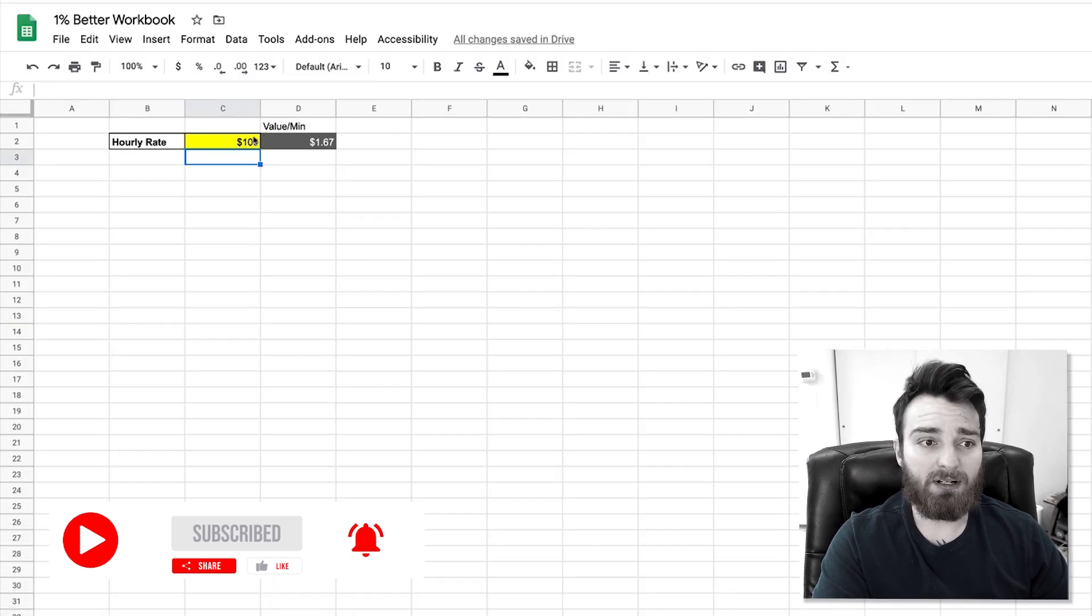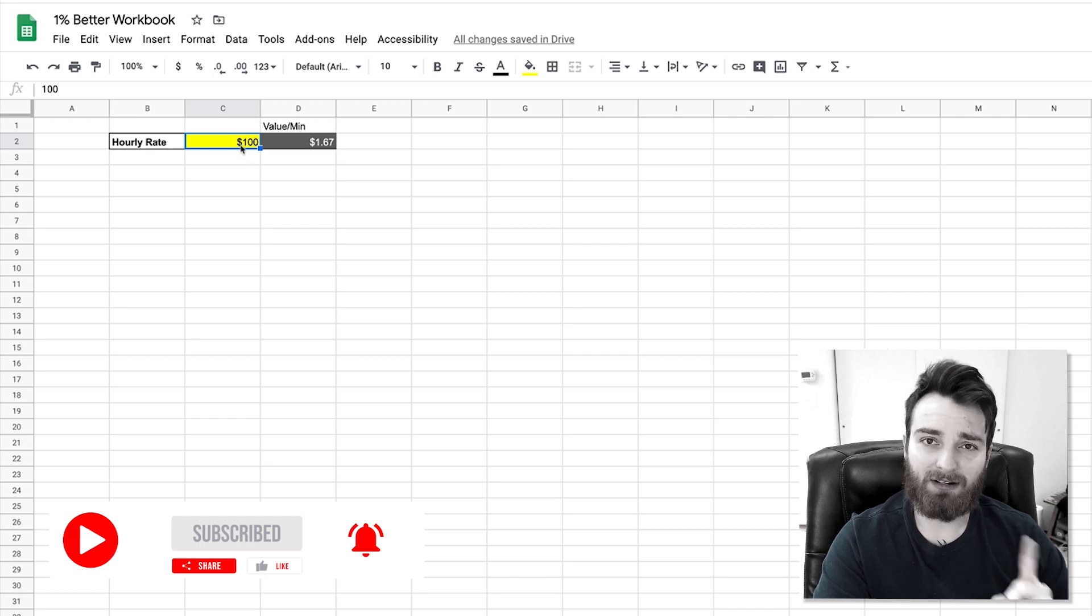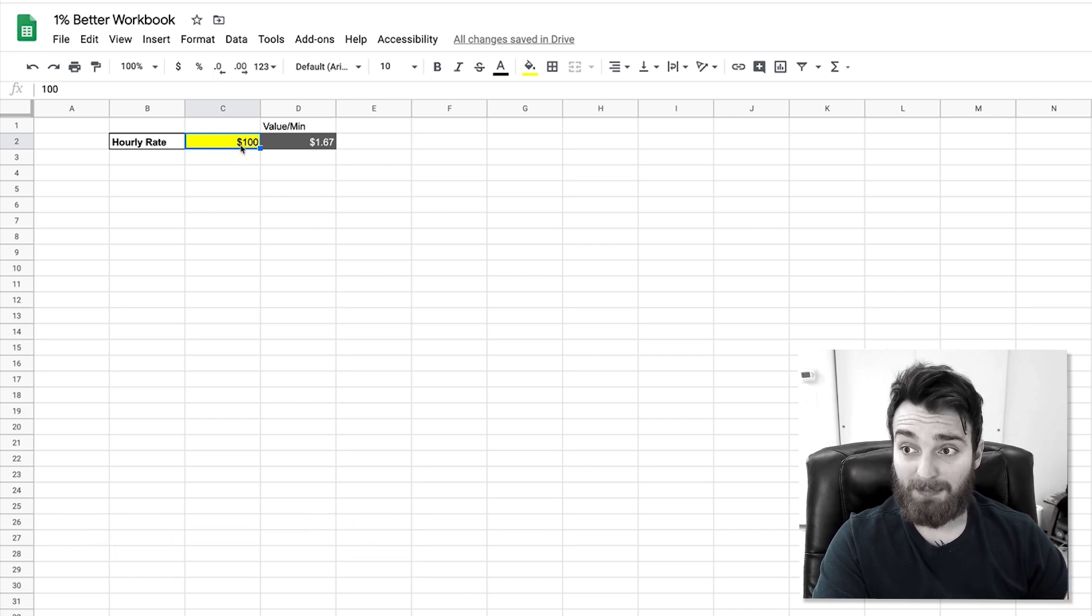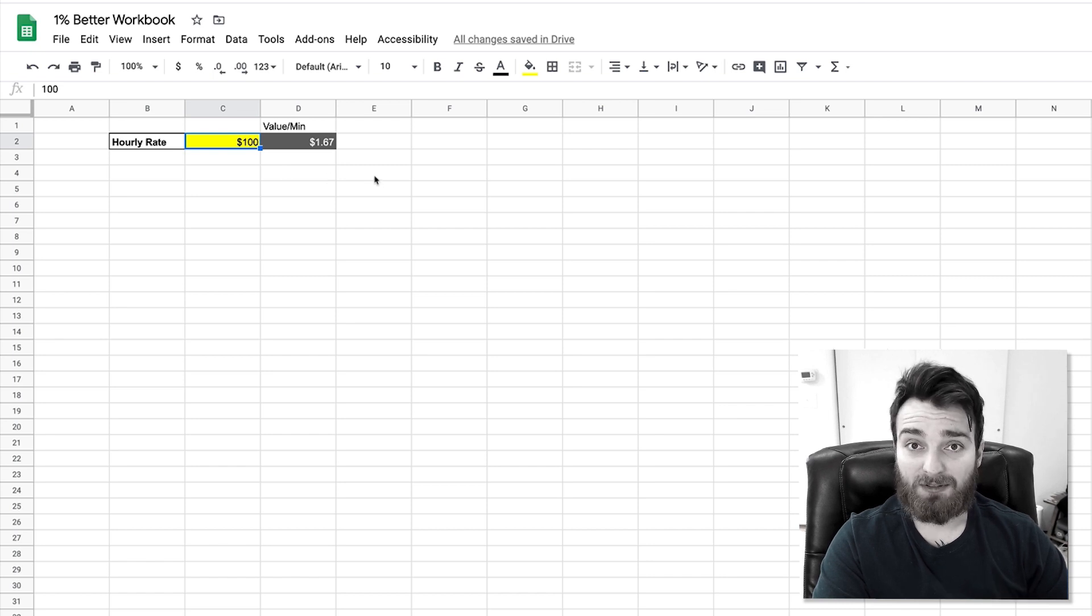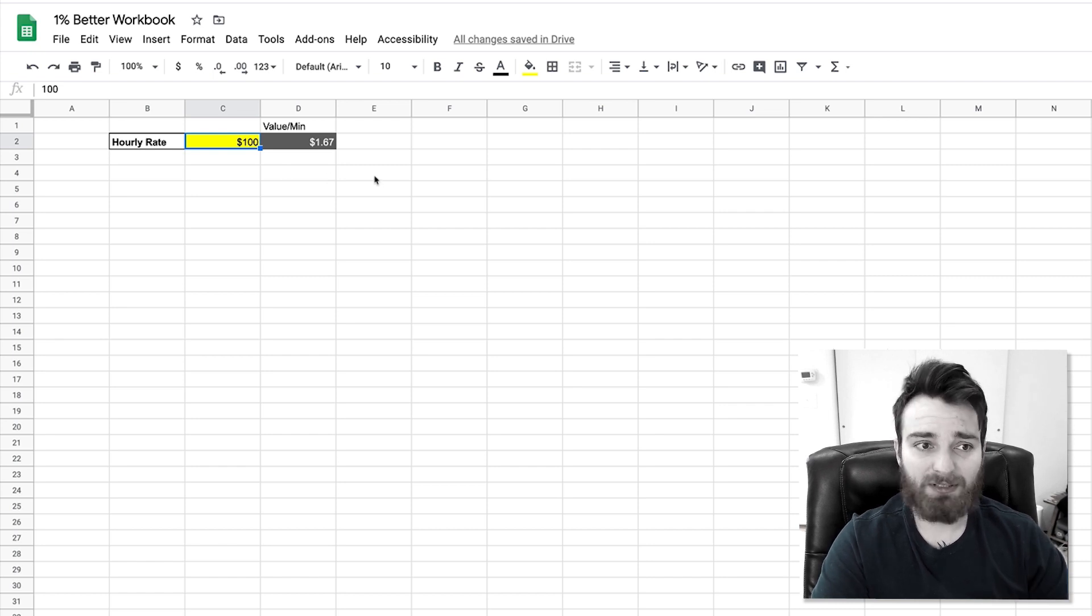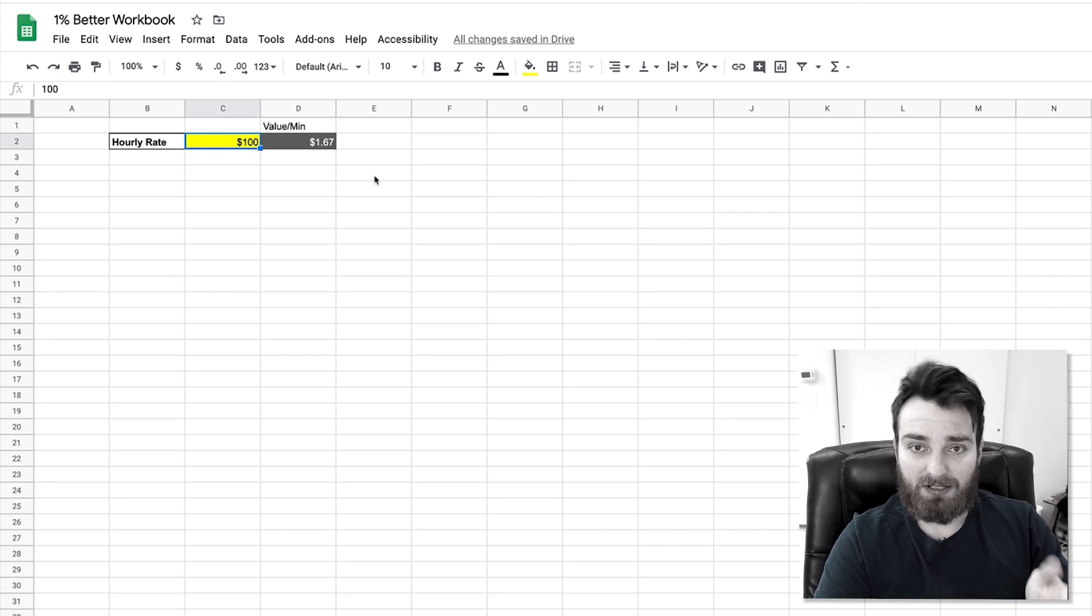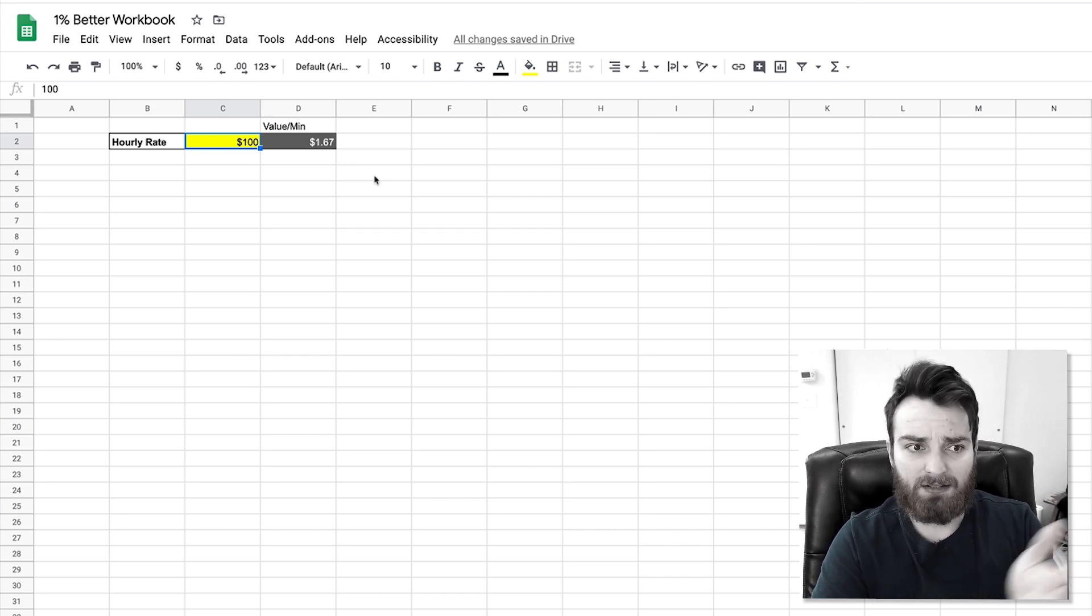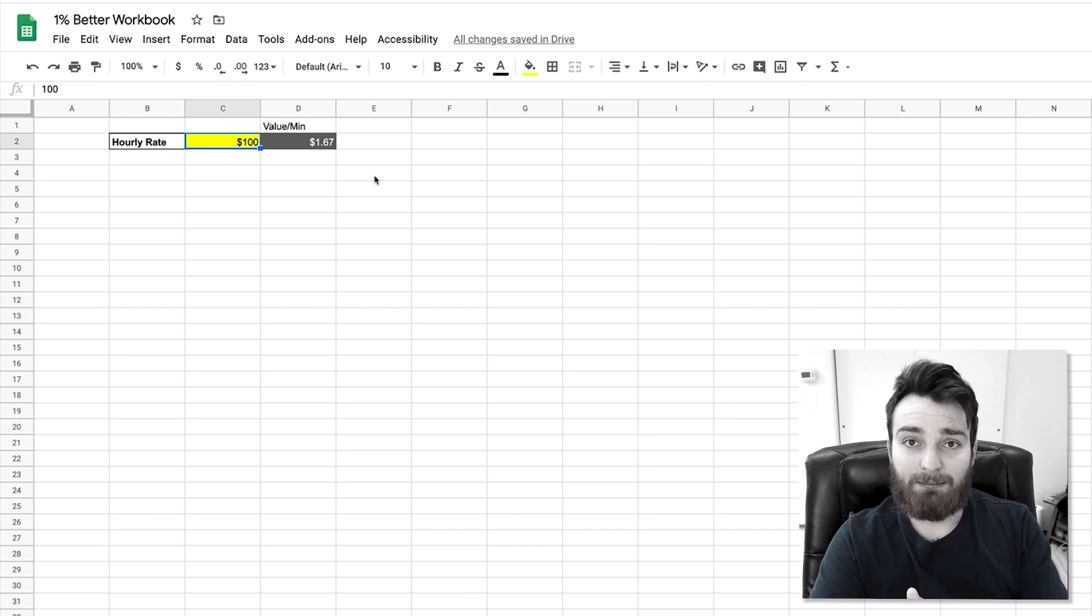So actually over here in the personal data, I put you can change whatever your hourly rate would be—so the value of one hour of your time. And whether you think about it that way or not, your time is always worth something. Even though when you're writing a blog post, the opportunity cost concept—when you're writing a blog post, you're not freelancing with the client.